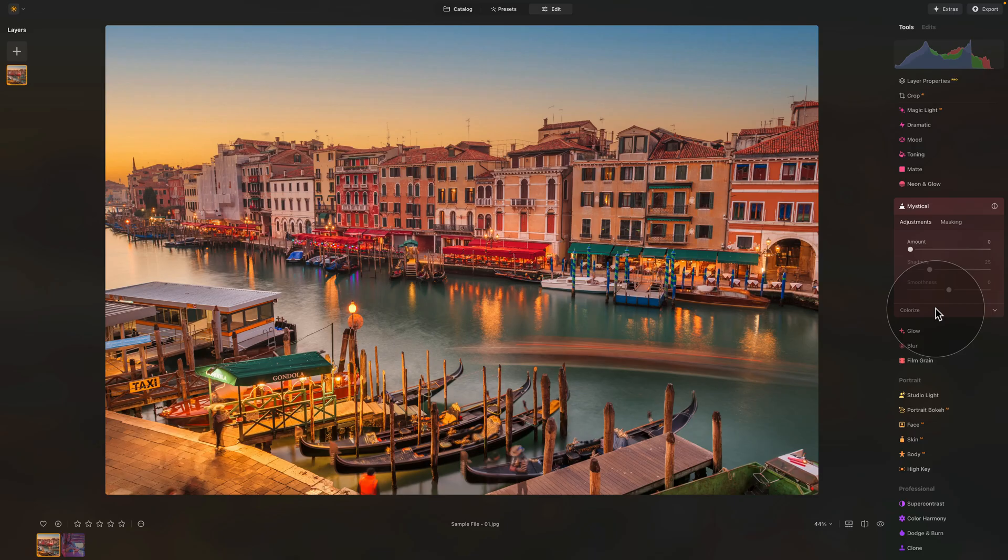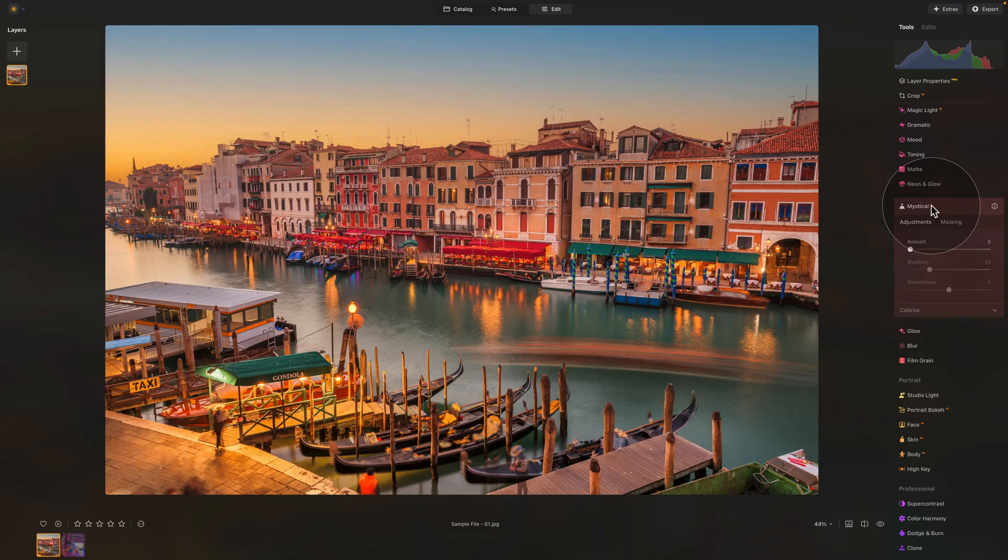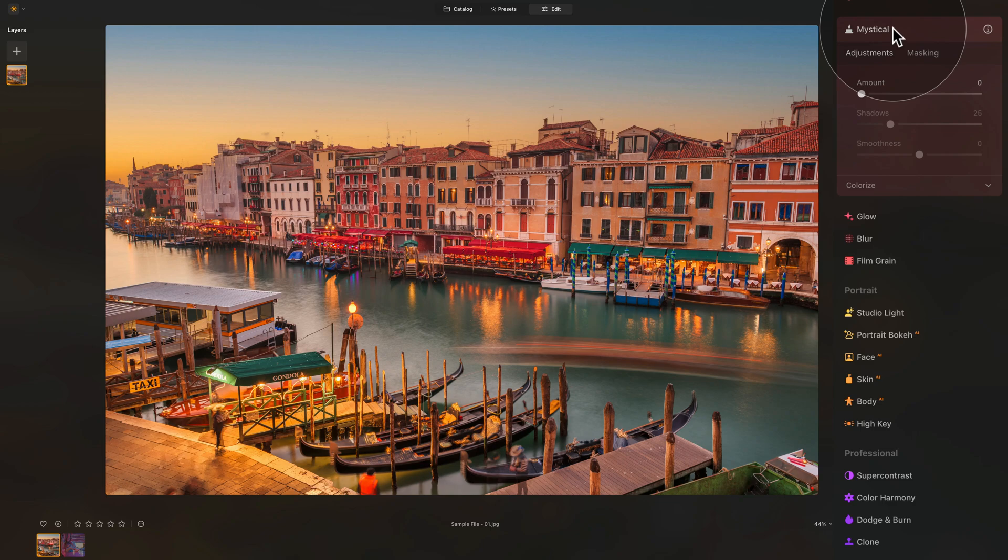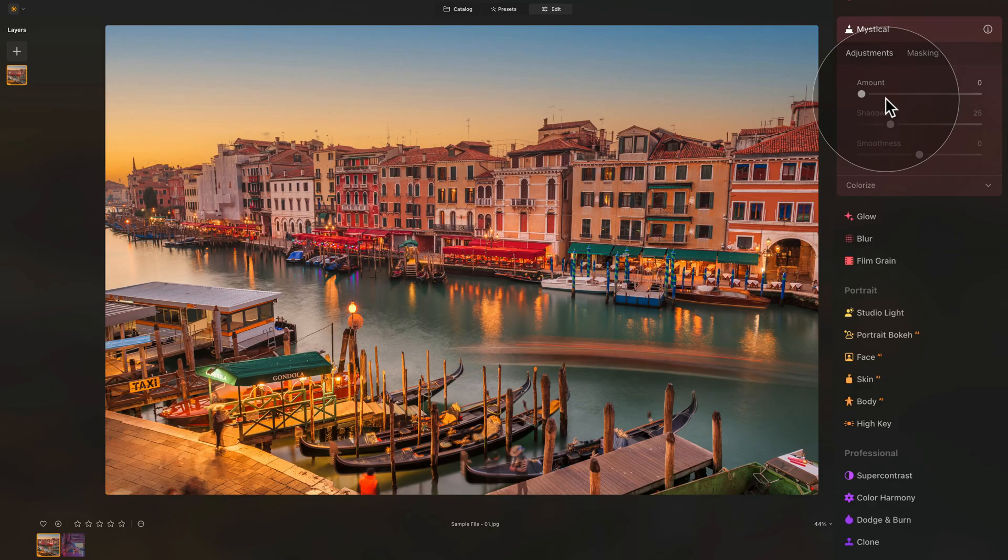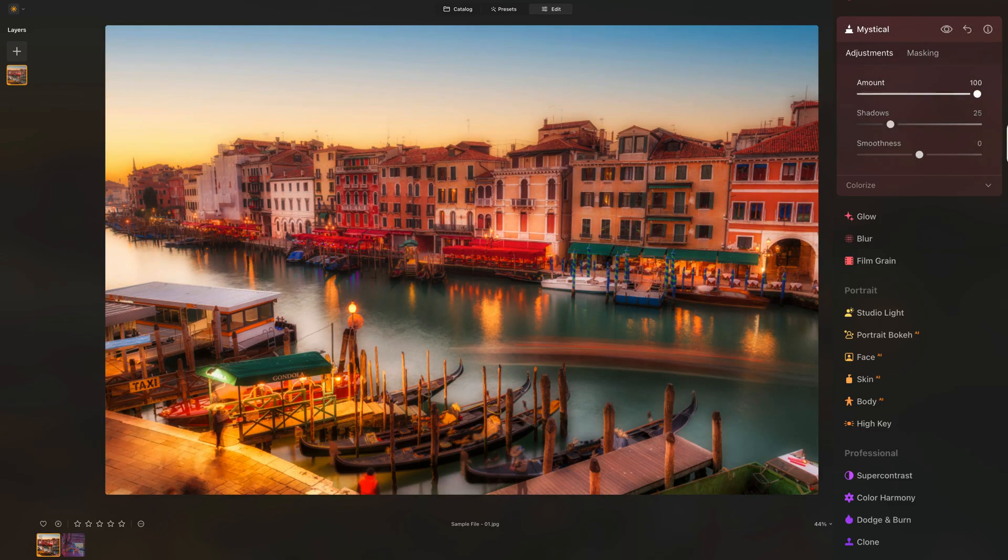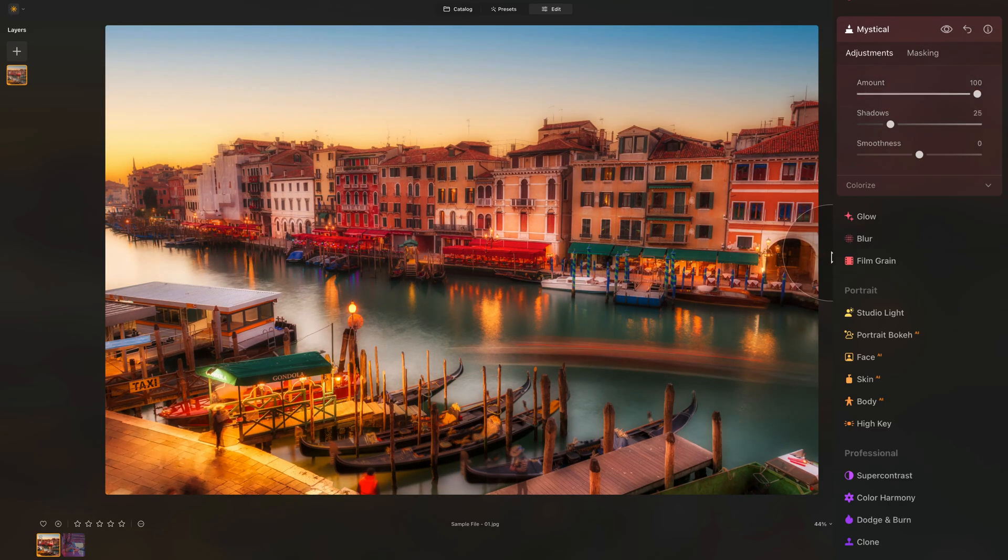Coming back to our mystical tool, let's look at the different controllers. Starting from the top, we have the amount slider. That's pretty much what activates the tool. So let's take it and don't be shy, just really increase it all the way so you can see what it does to the image.